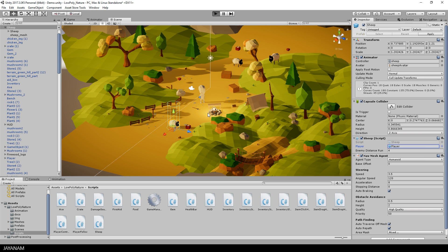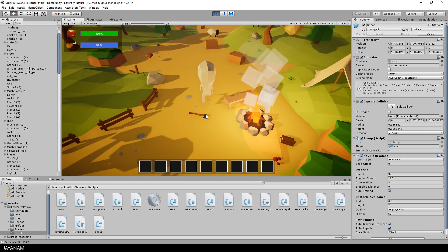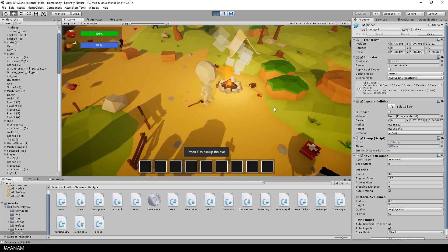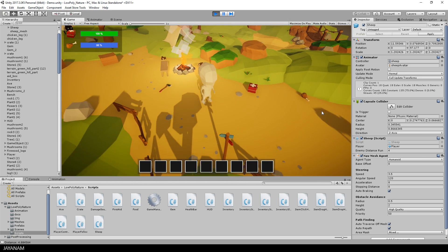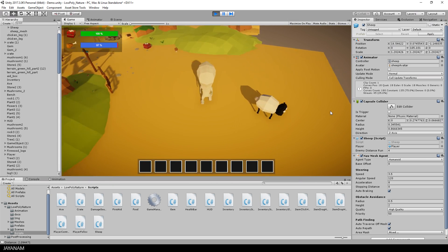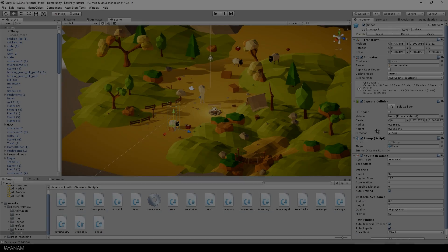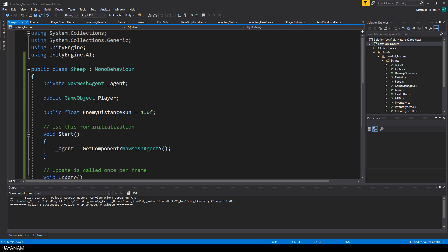Let's first start the game and test this. You can see when the player is close to the sheep, it is moving away from him. Of course, the walk animation is missing. I will add this later on, but now let's have a look at the script.